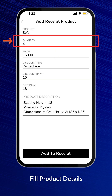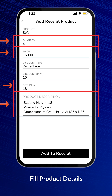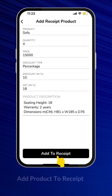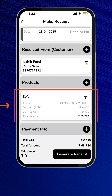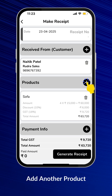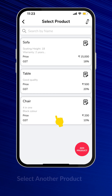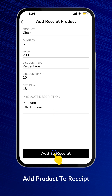Fill up the Quantity, Price, Tax, and Description for the Product. This will be added to your invoice. Let's add another product — choose another product from the list and add it to the Receipt.